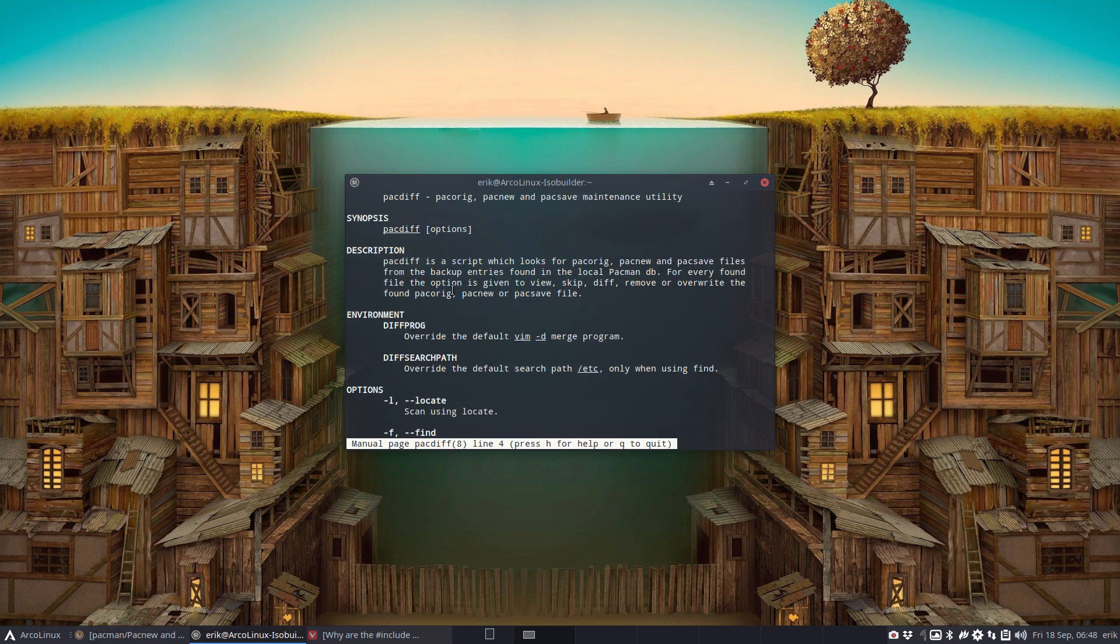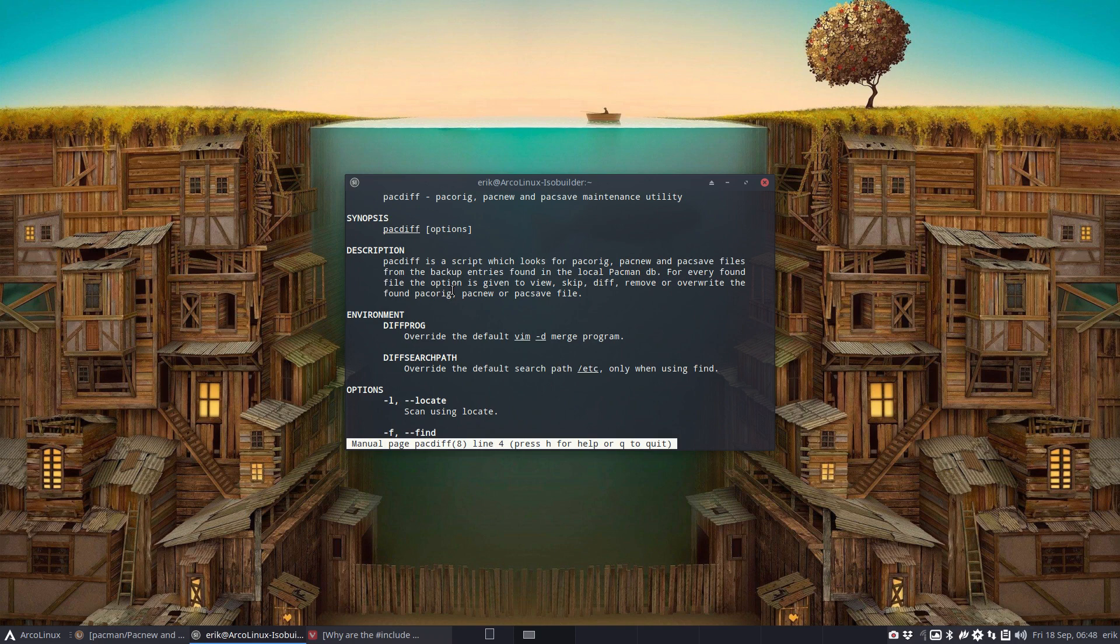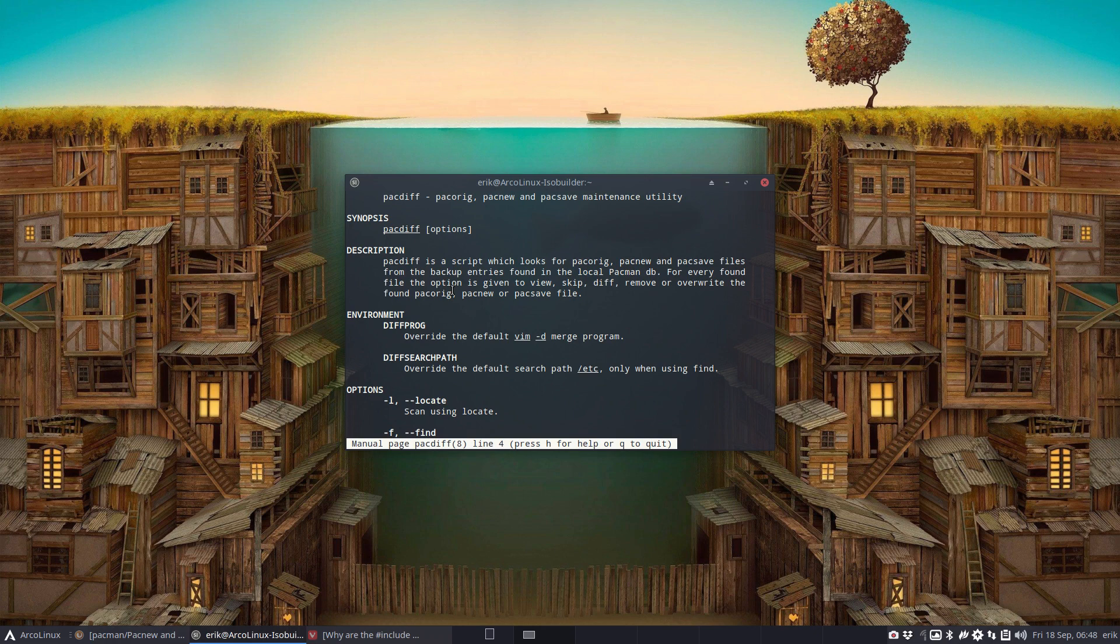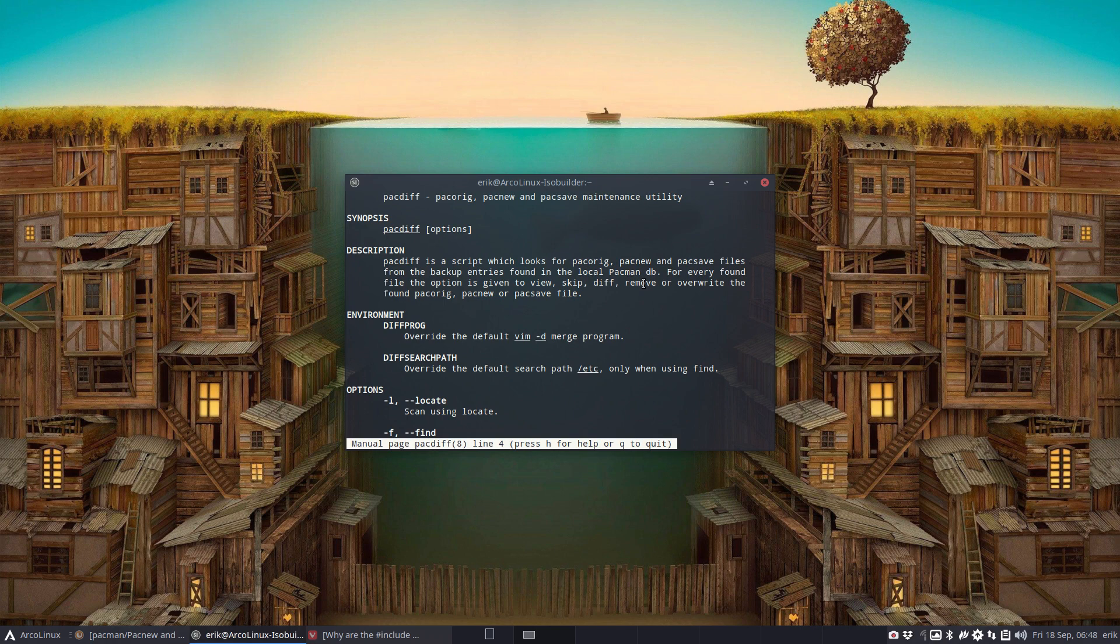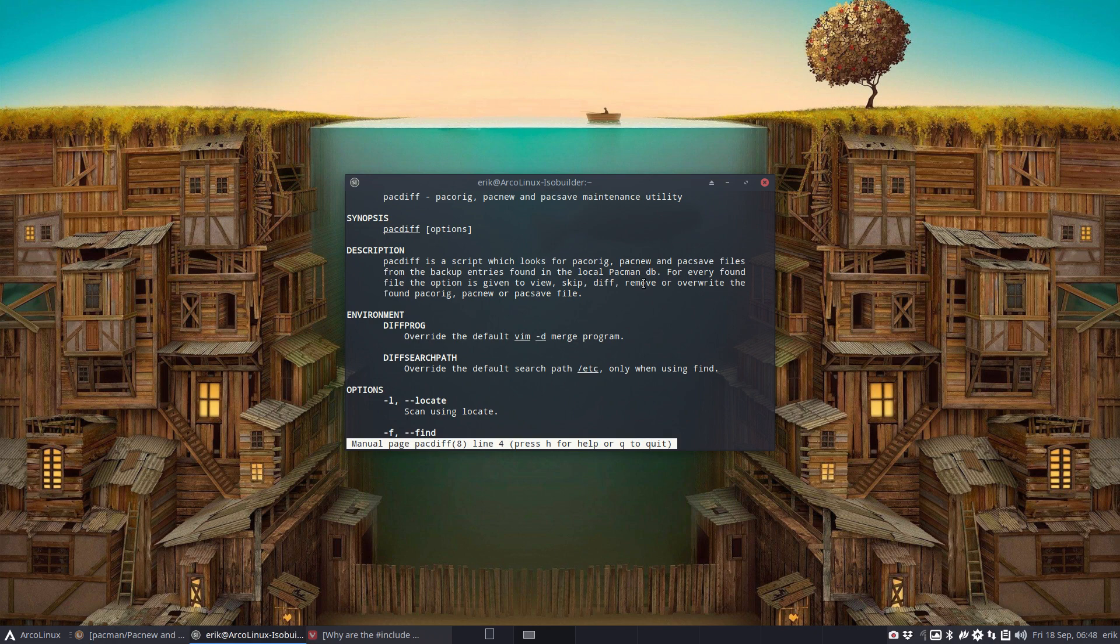Whenever you do an update, sometimes they have these files and they will not override the original file. They'll make the same file with a name behind it, pacnew or something else. Often it's going to be pacnew. Pacman will not override your personal configuration but will add a new config file to the system with another name.